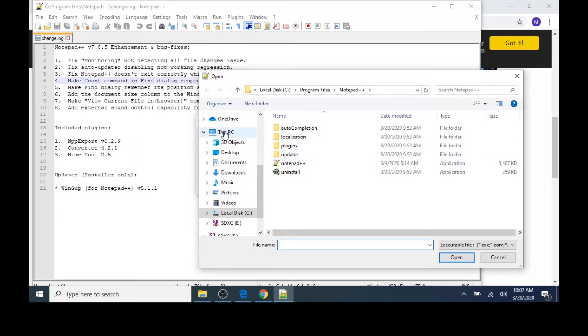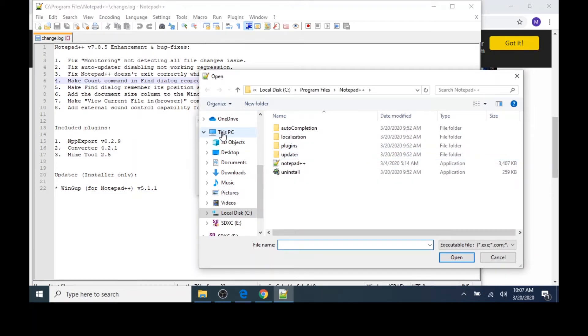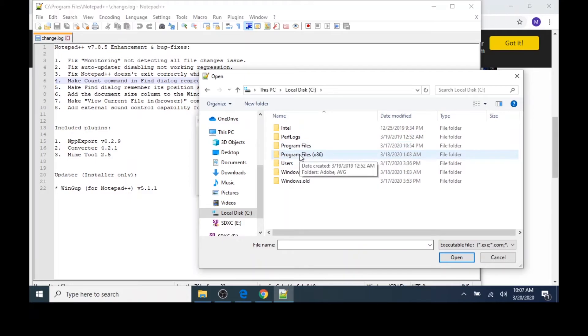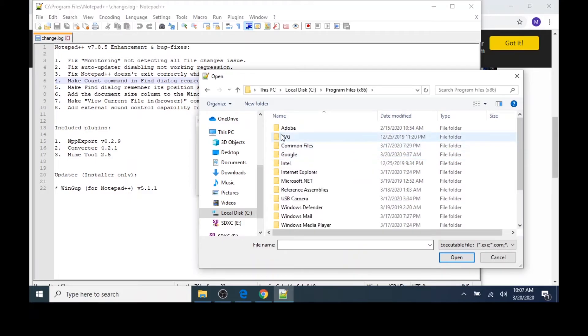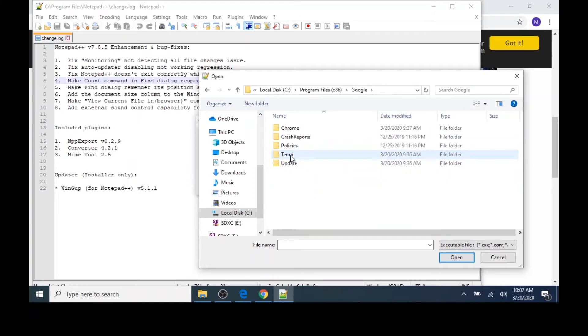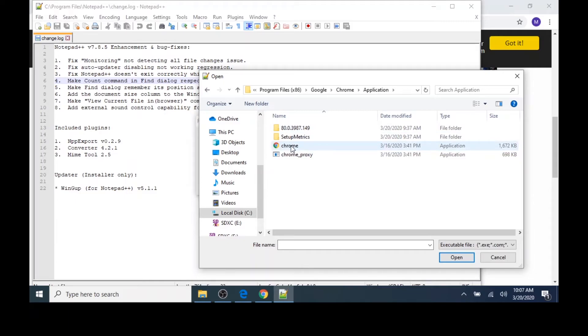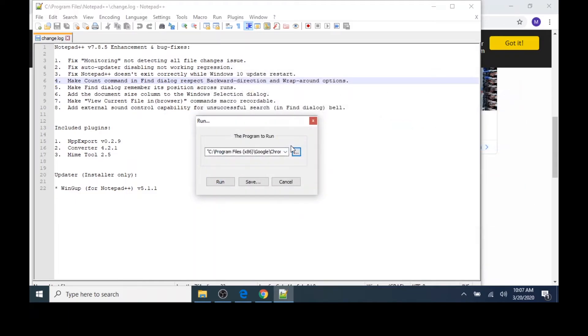Next, I'm going to go on the left-hand side of my screen to This PC. I'll double-click Local Disk C, then double-click Program Files x86. I'll open up Google, double-click Chrome, open Application. And lastly, I'll double-click the Chrome application. Now, before I click Save, I want to add some additional information.